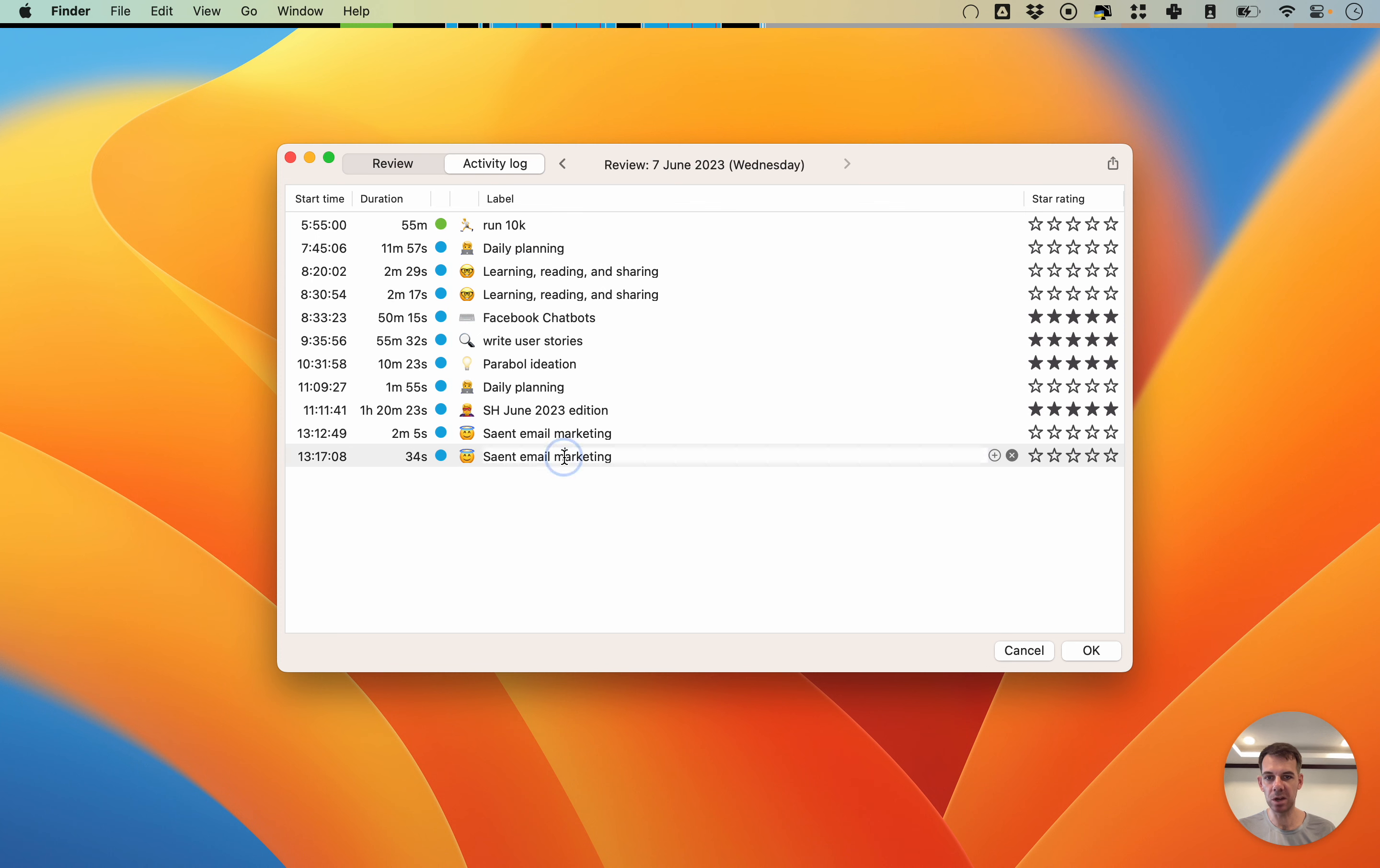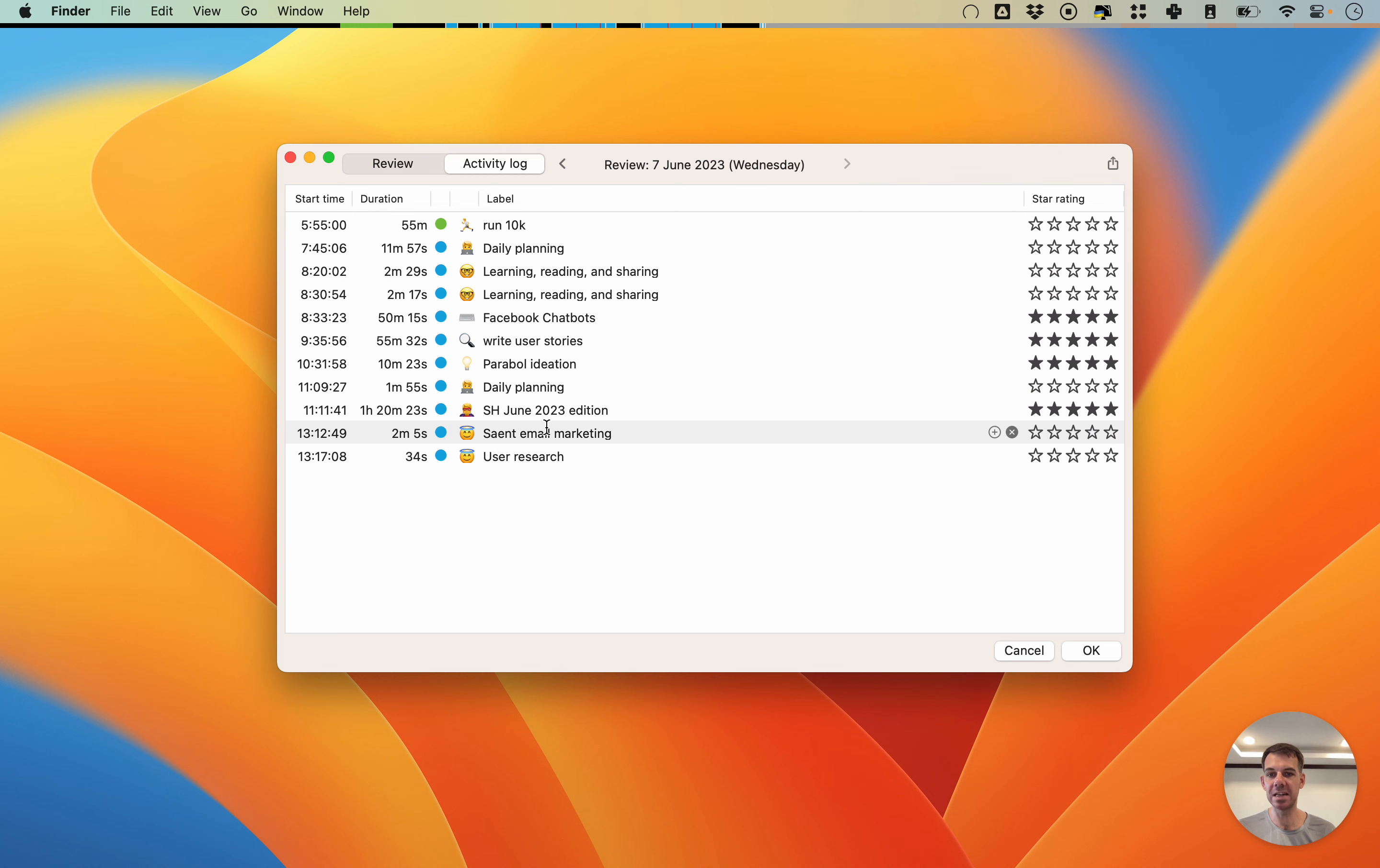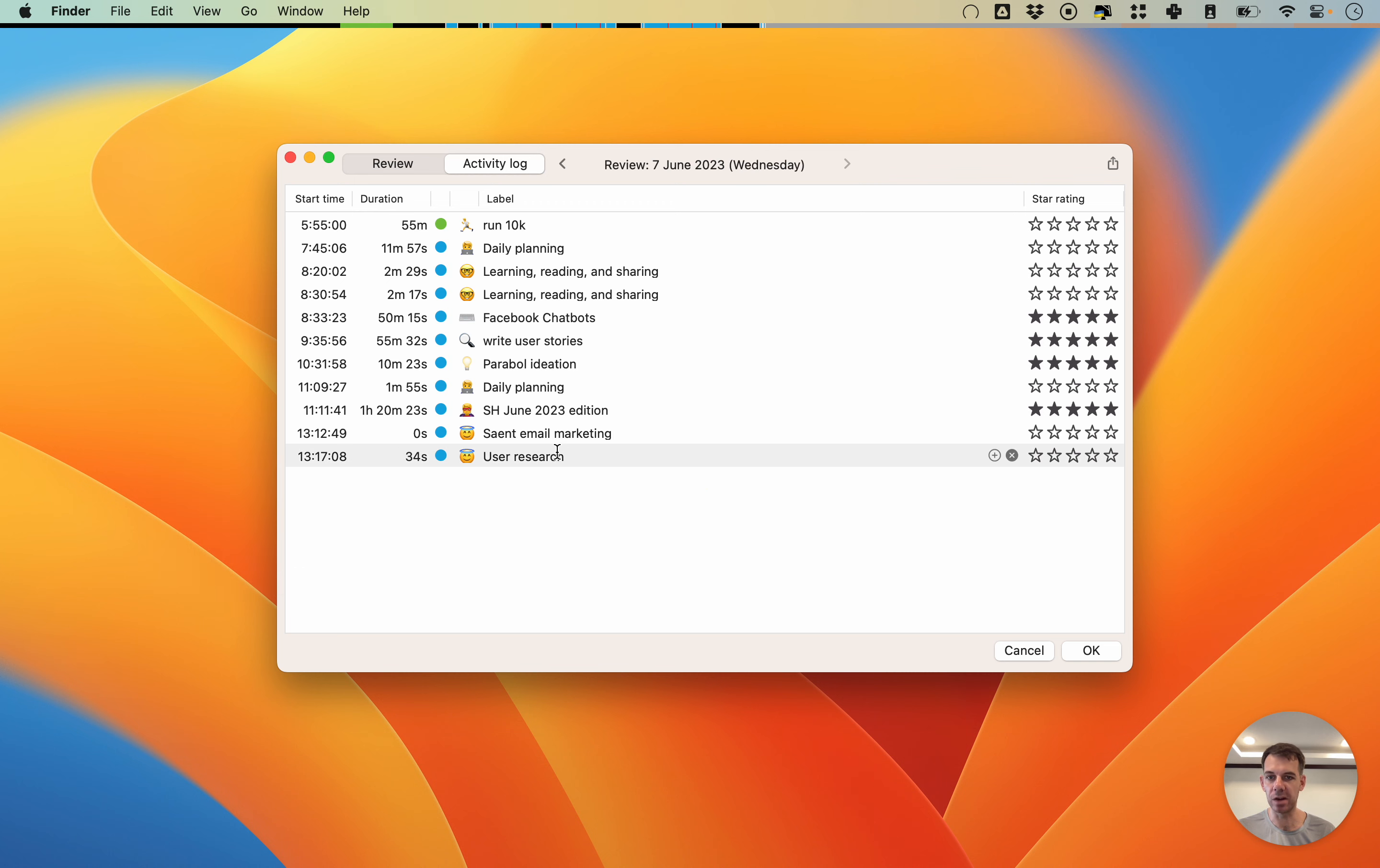Here you can make changes. You can say this was actually not email marketing, it was user research, so you can change the label. You can also change the length. I could say this was actually not two minutes, it was actually one minute. It goes by five minute increments.